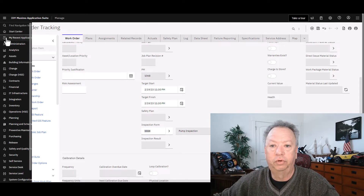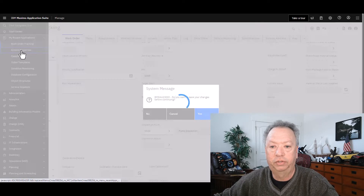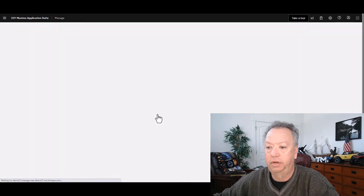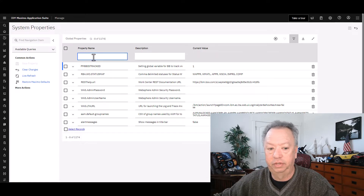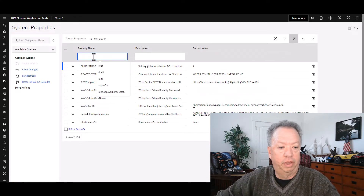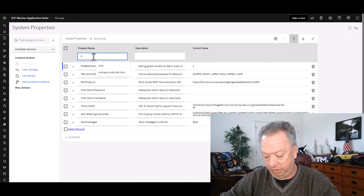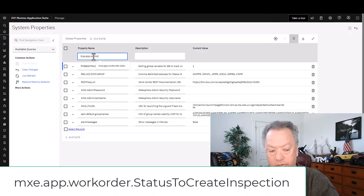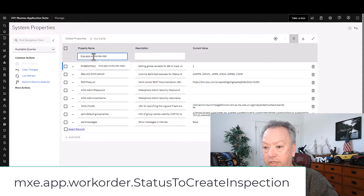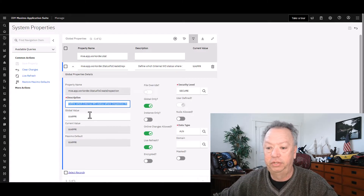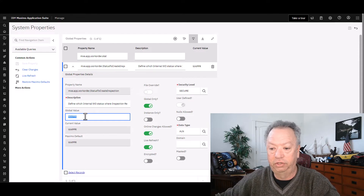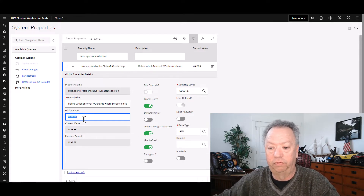We're going to go up to System Properties. I'm not going to save that work order. I'm going to go ahead and filter for this thing. As you'll see on the screen, we have mxe.app.workorder.status — that's probably enough to get me there. There we go. And you can see that the default initial value is Waiting for Approval.